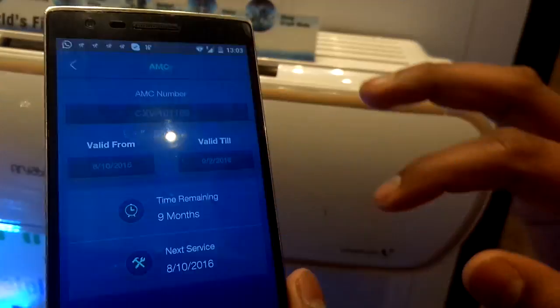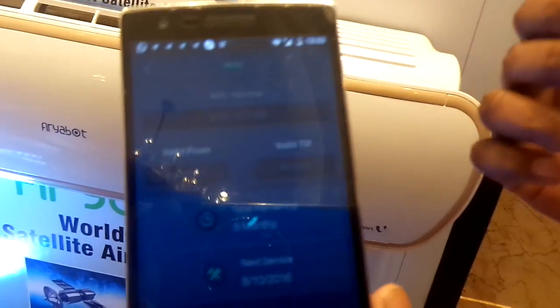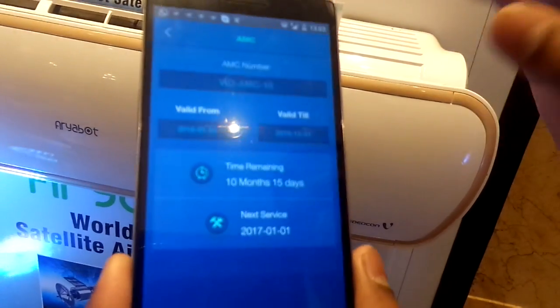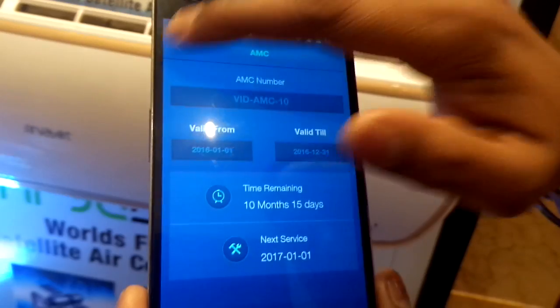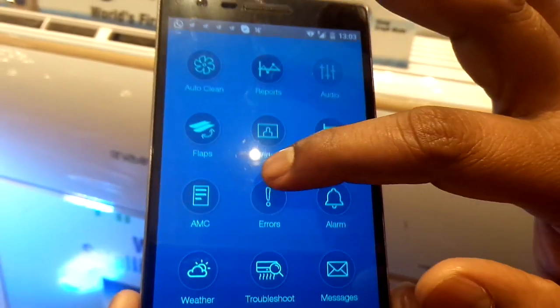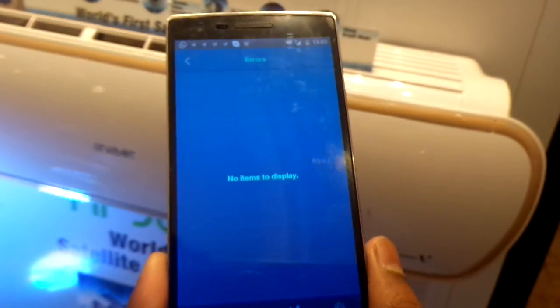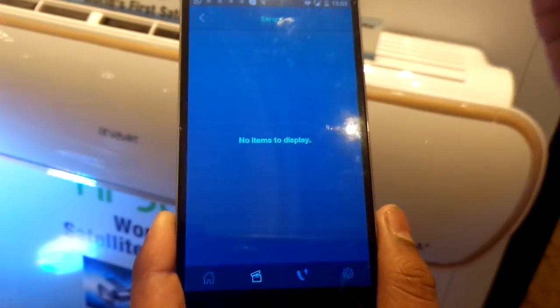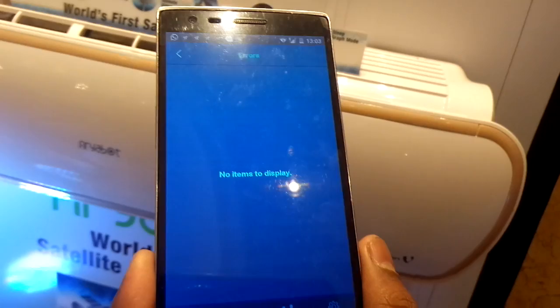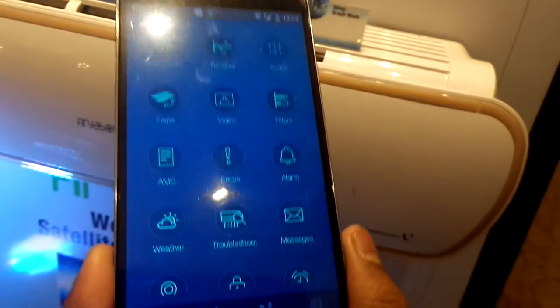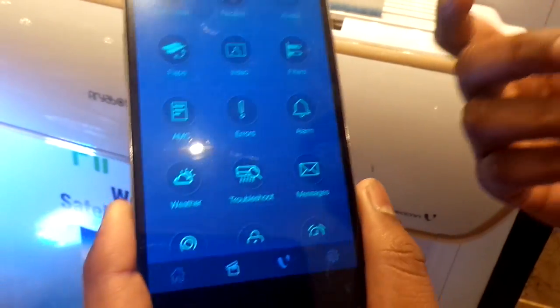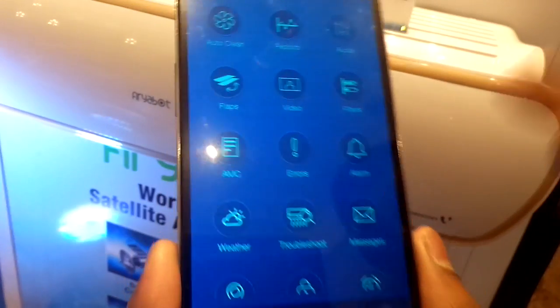There is an AMC section — since the system is integrated with the backend, users will know when the next AMC date is and when their service validity is expiring, so they can call for service accordingly. There is also an errors section that displays a list of errors. For example, if there is a disconnect with the fan motor, it will pop up a message and automatically log a service call in the backend. A Videocon service person will then call the customer back with all the details and schedule the repair.